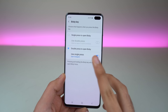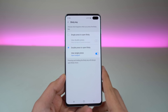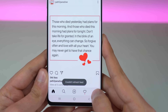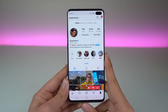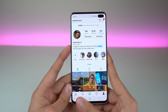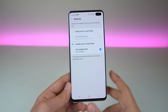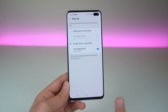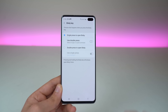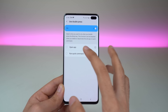After setting the double press to open Bixby, you can set the single press to open an application. I have set it to open the Instagram app. If I go here, as you can see, it just opens up Instagram and quickly jumps into it. So whatever your most-used application is, you can remap it to the single press.